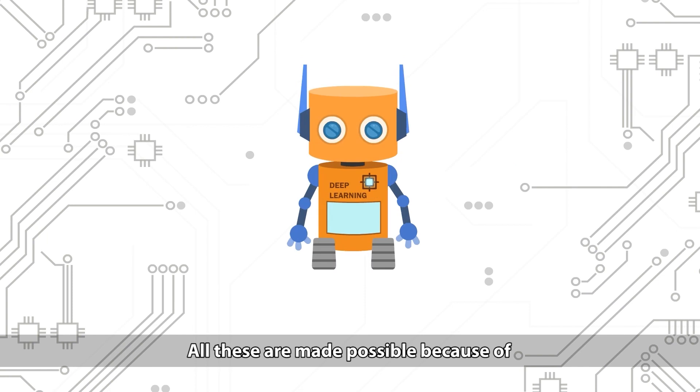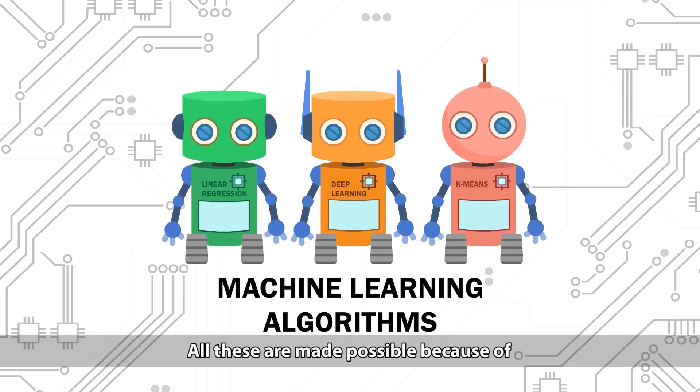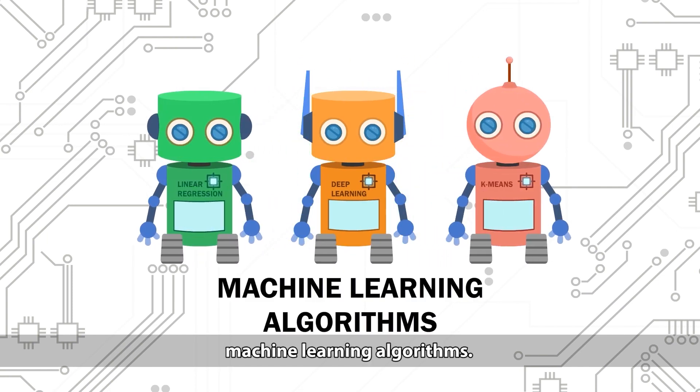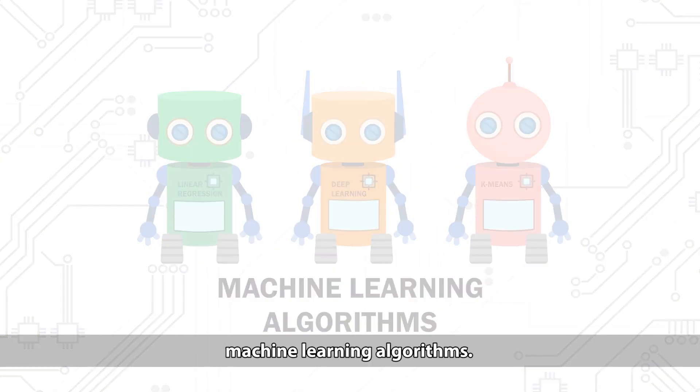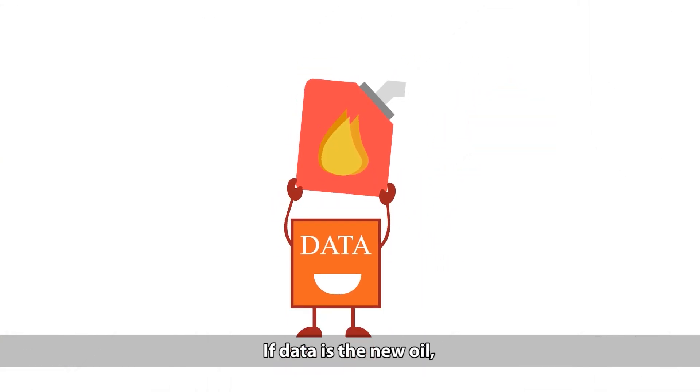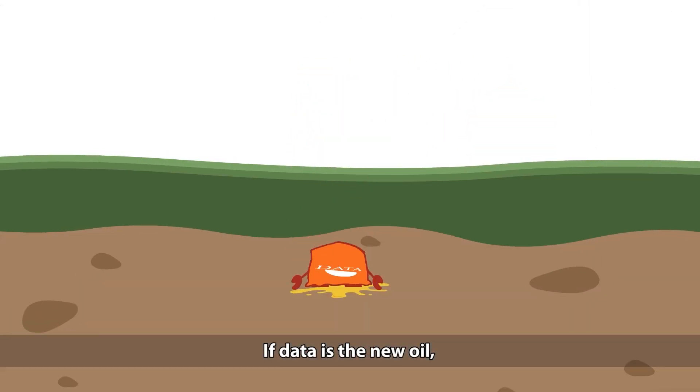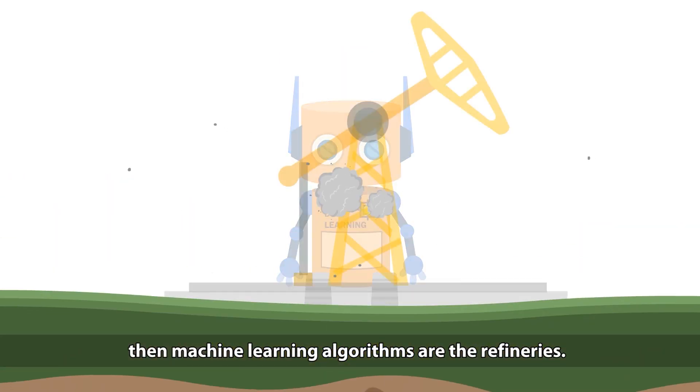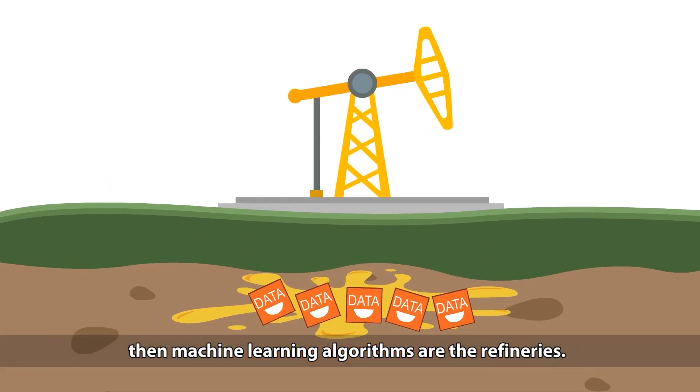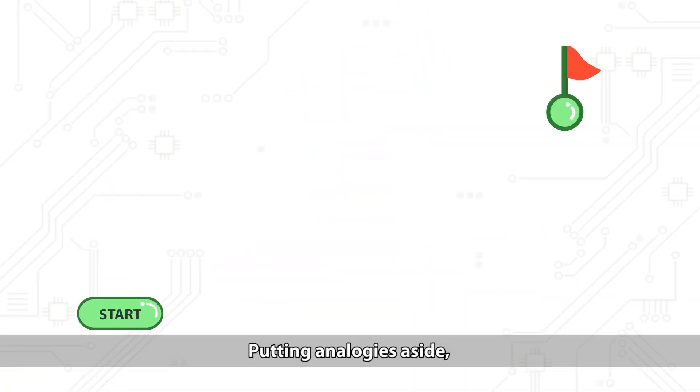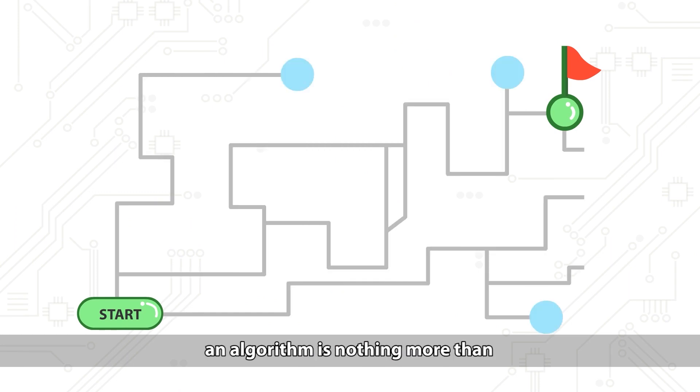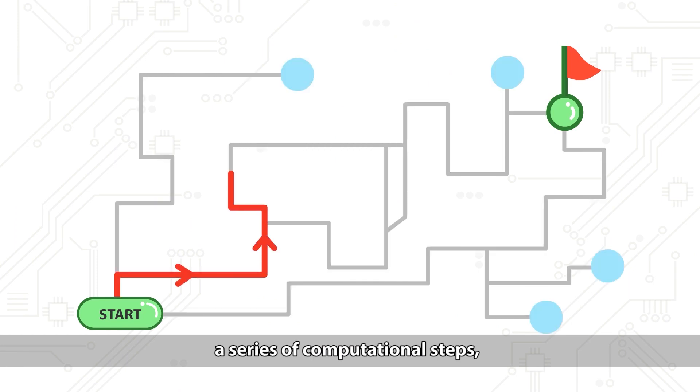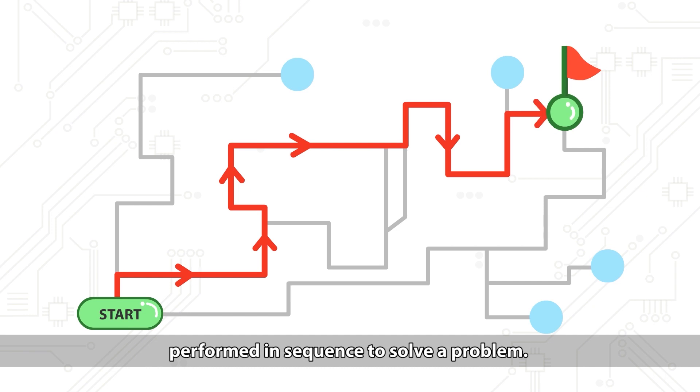All these are made possible because of machine learning algorithms. If data is the new oil, then machine learning algorithms are the refineries. Putting analogies aside, an algorithm is nothing more than a series of computational steps performed in sequence to solve a problem.